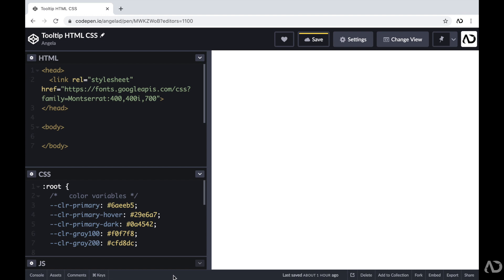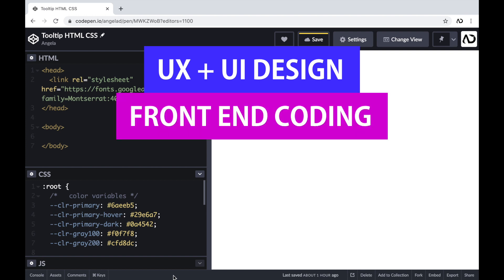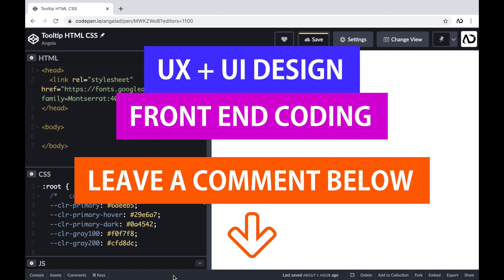If you're new to my channel, I make videos on UX, UI design, and front-end coding. If you enjoy this video, please leave me a comment down below so I know what kind of tutorial you would like to see next.